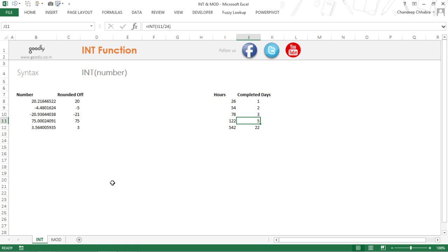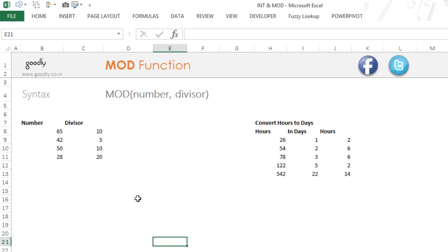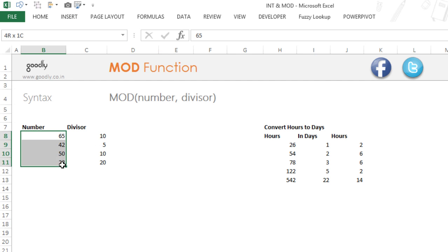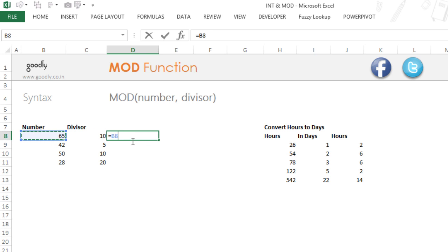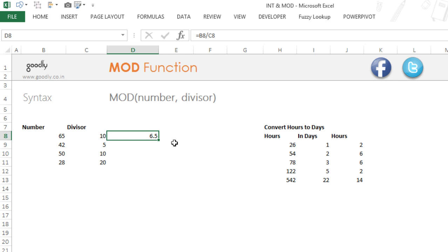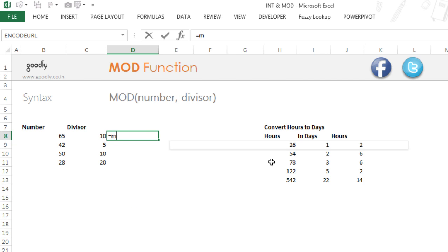The next thing that we have is the MOD function. The MOD function is going to give you the remainder. Let's say for example, we have some numbers here and if you divide 65 by 10, you get a remainder of 5. So if you just say equals to 65 by 10, you're going to get 6.5, but actually this leaves 5 as a remainder, but you don't get 5 here. You get 6.5. This is the quotient. So how can you actually get the remainder? So the MOD function helps you get the remainder.